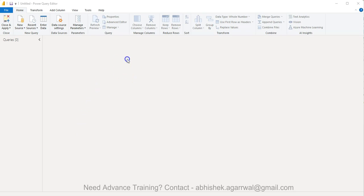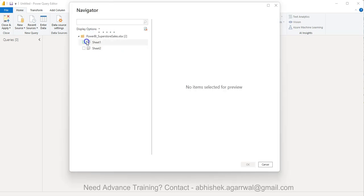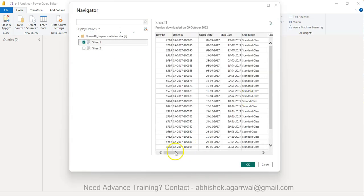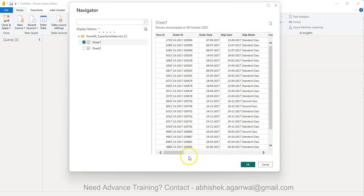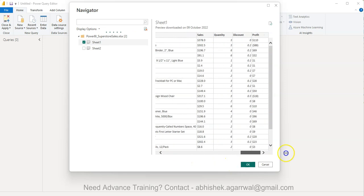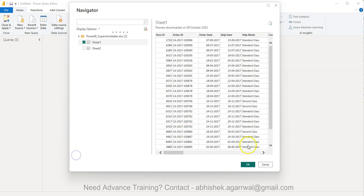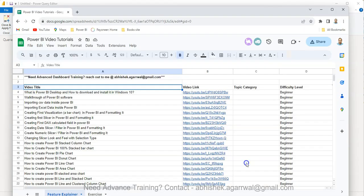It takes a couple of seconds because it's a fairly large dataset—about 10,000 rows with many columns. You can see it, and then you click OK.